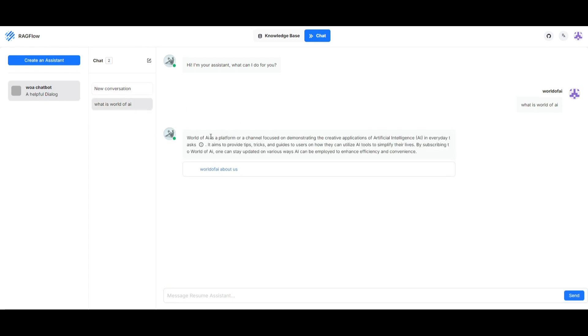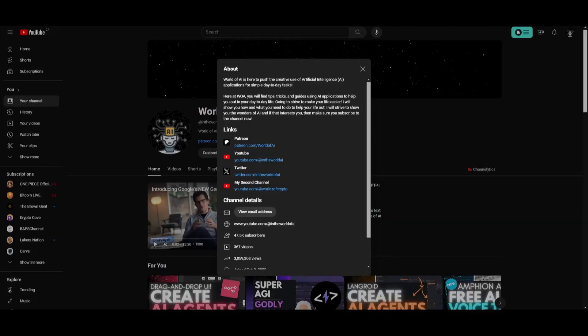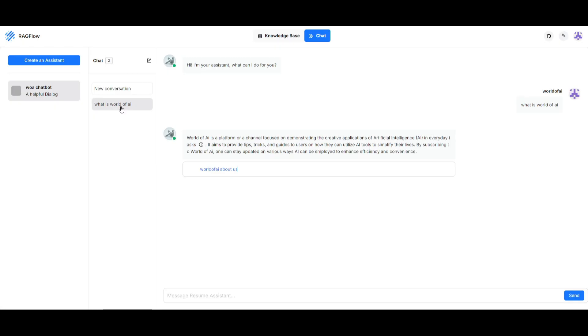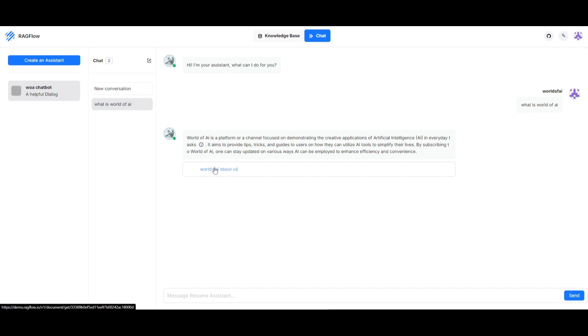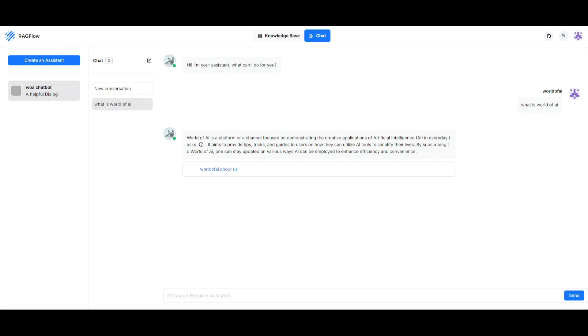You can see right here, it provides a relevant answer based off the context I gave it about the about page of my channel. That's through just creating a file and uploading the chunk of that context. It gives me a relevant answer: 'World of AI is a platform or channel focused on demonstrating the creative application of AI in everyday use cases.' If you provide it large context, it's going to give you references like citations. We can see this from the about page chunk. If you had a large file, it's going to provide relevant context and citations to where it found that context. This is just the capability of RAGflow - a really great system you can deploy locally.